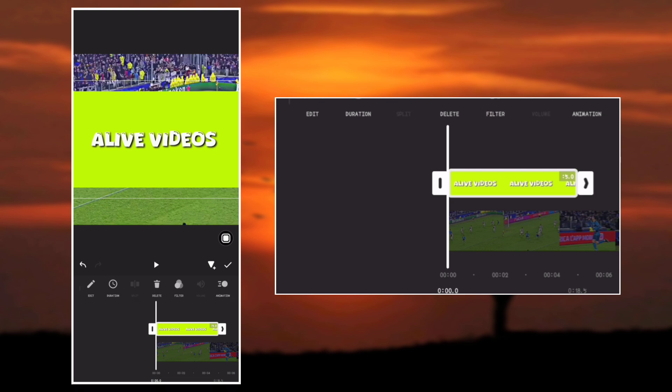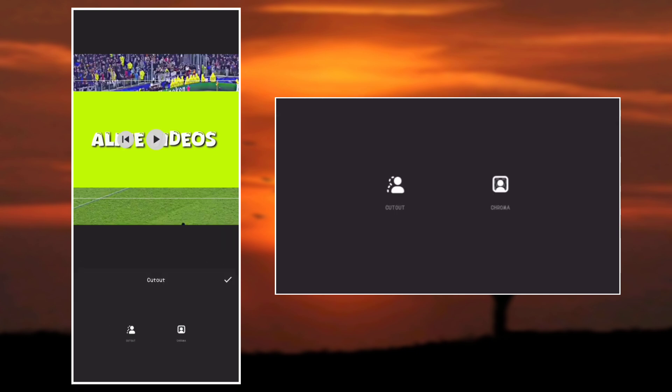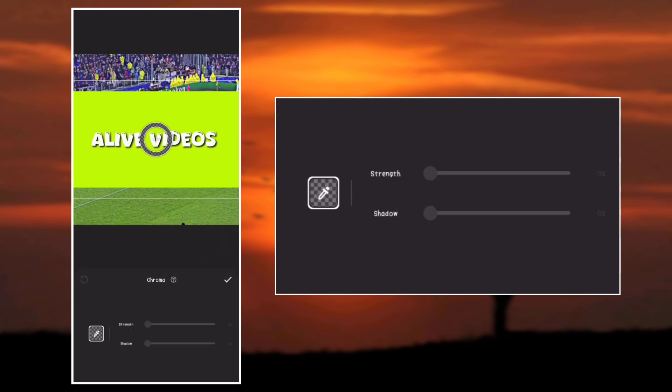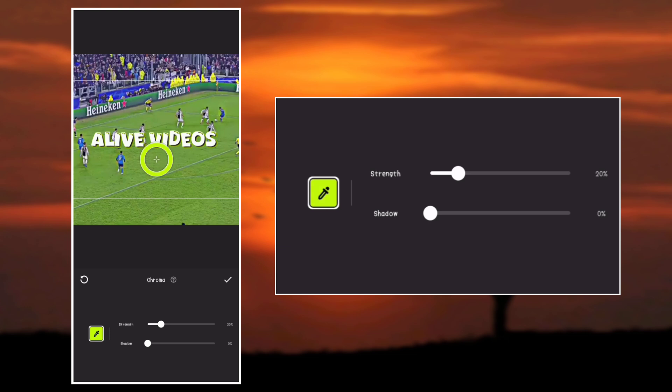The next step is to go to Cutout and use the chroma key. Place the key on the green color to remove the green color. Increase the strength and the stroke.